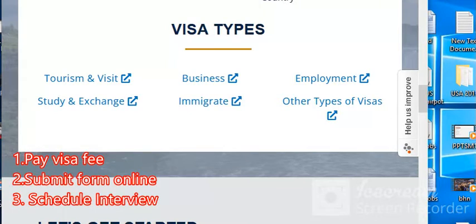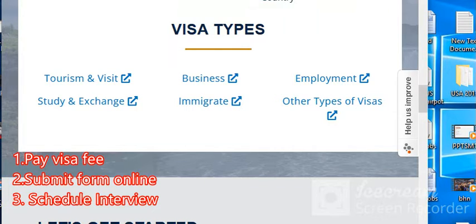There are different types and categories of visas, and each type carries a different fee. So once you know the visa type you want to apply for, you must know the fee, then go to the specified bank and pay the fee.